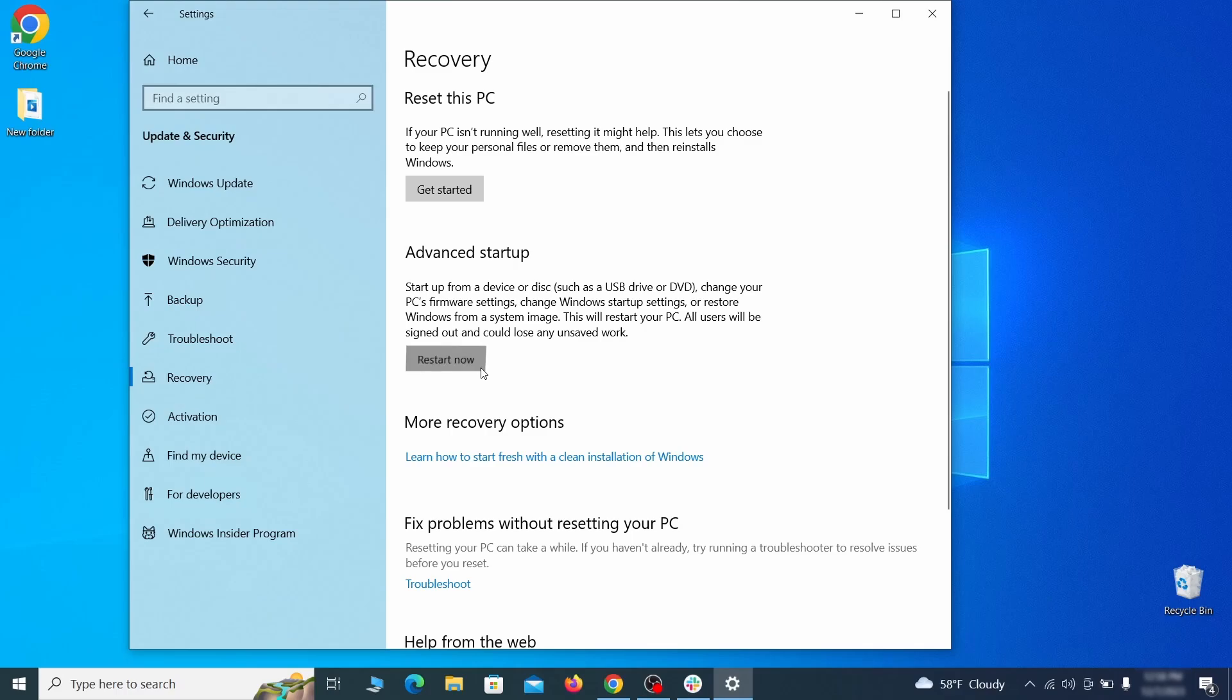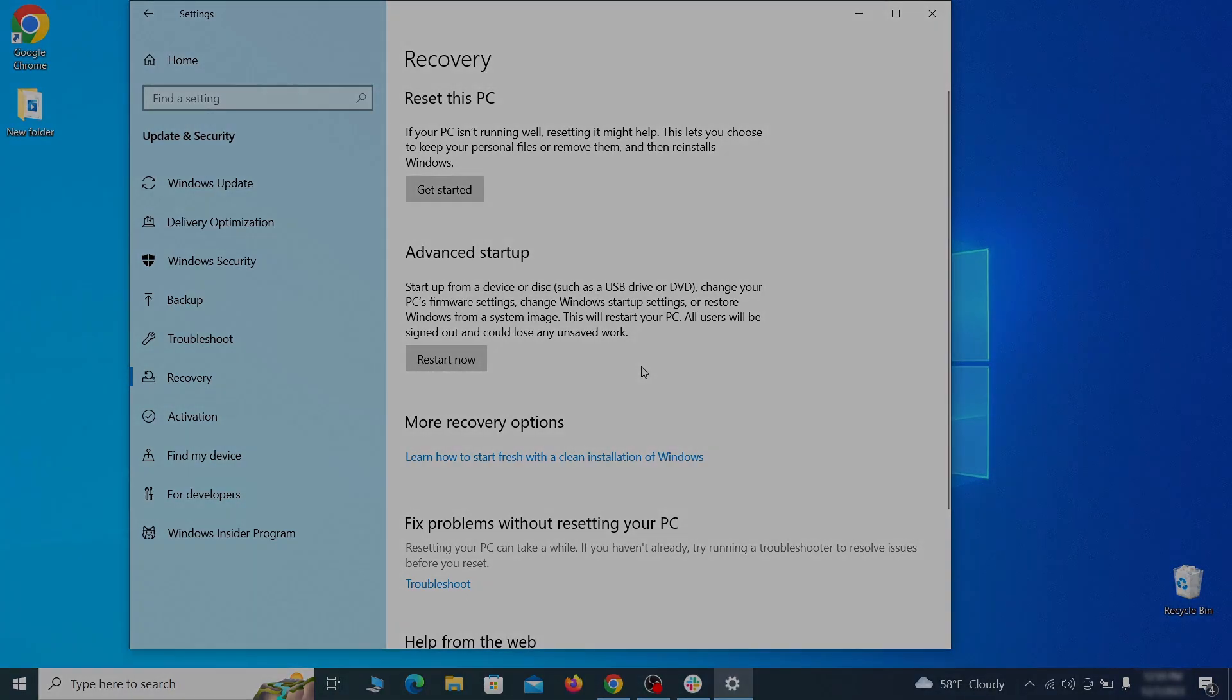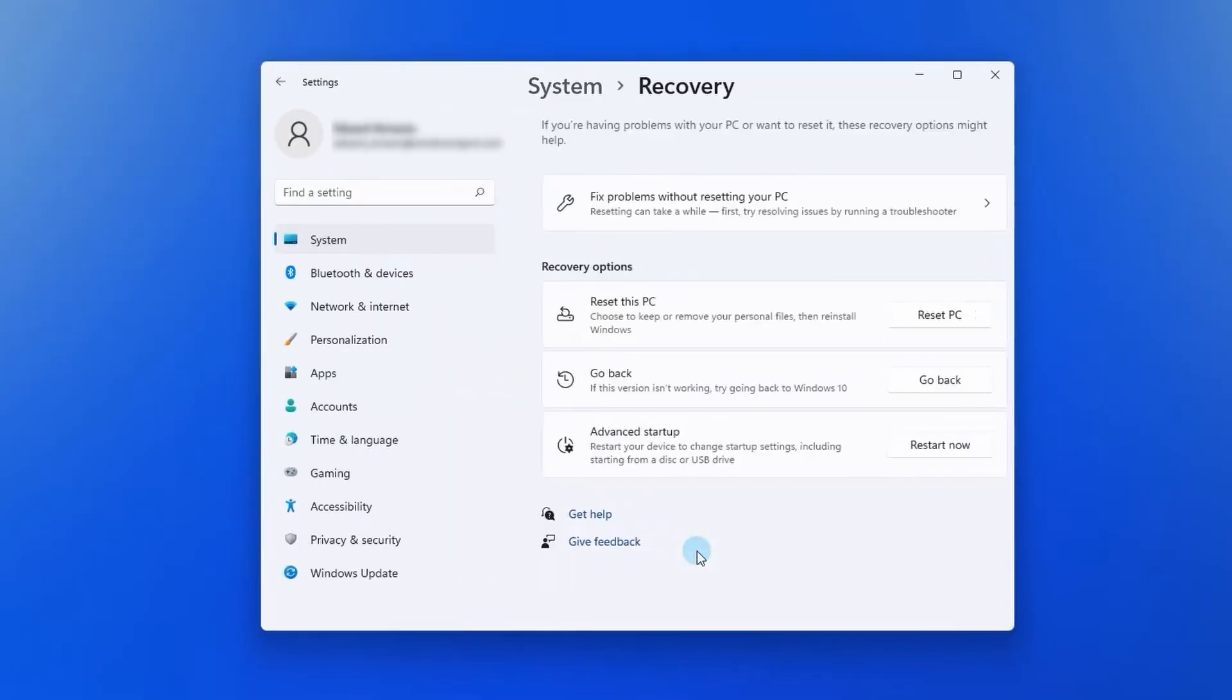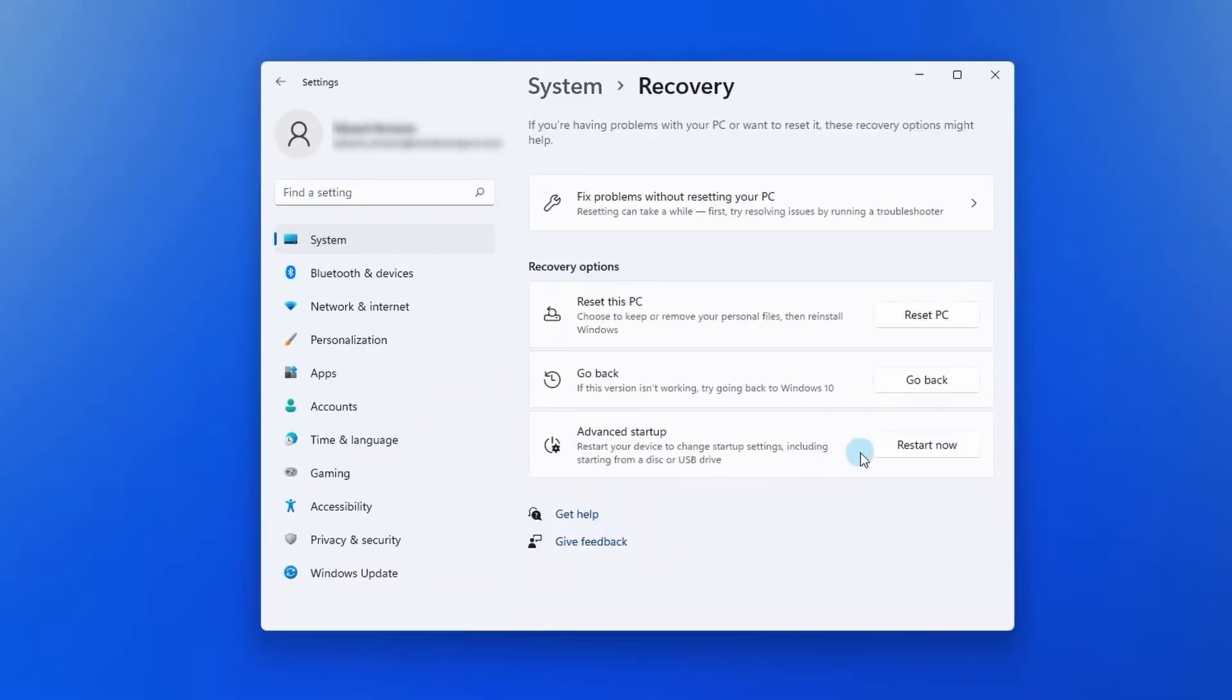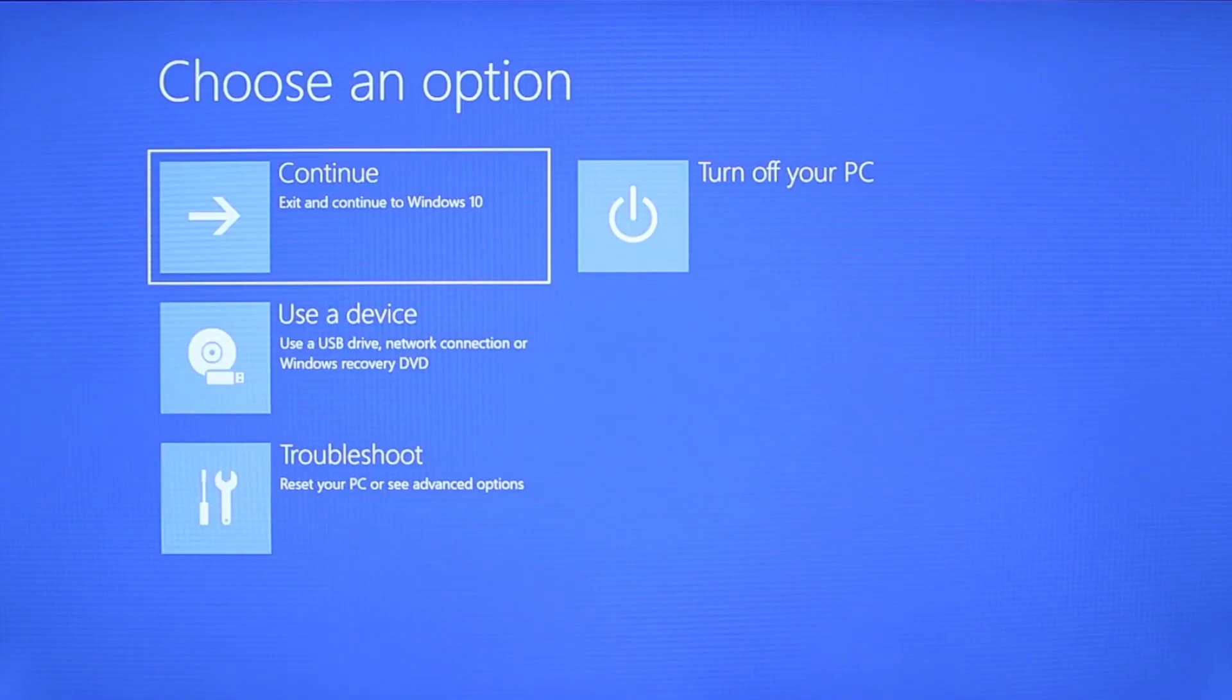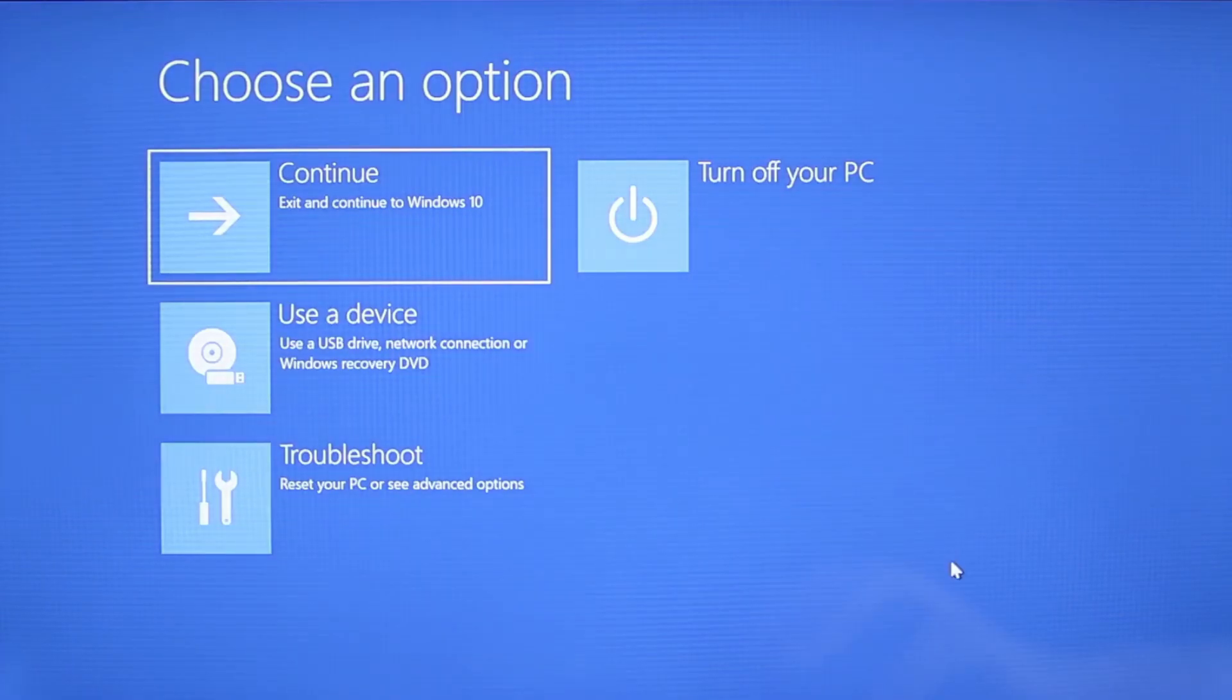Now on Windows 10 click restart now under advanced startup and wait for your PC to restart. To do the same thing on Windows 11 go to recovery options and click the restart button.